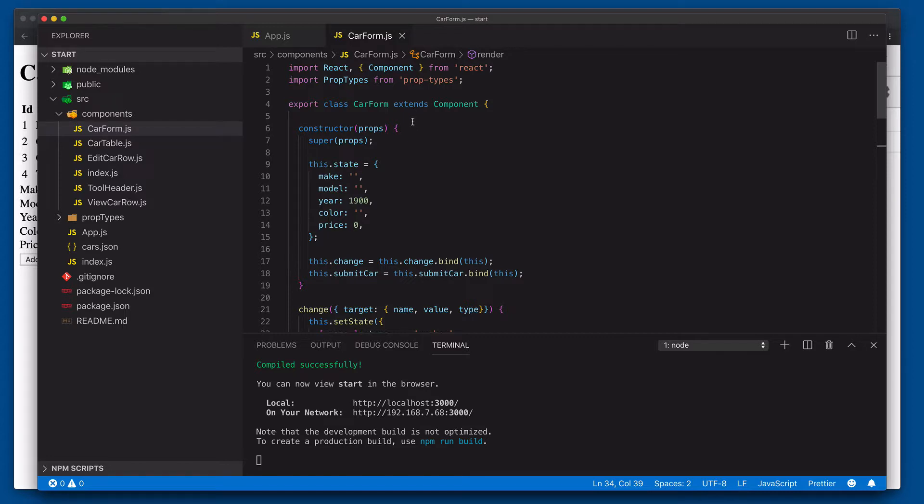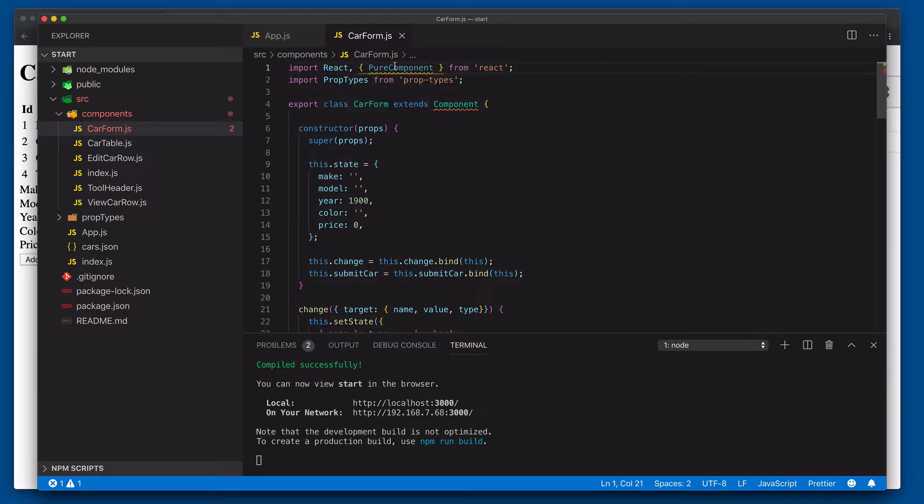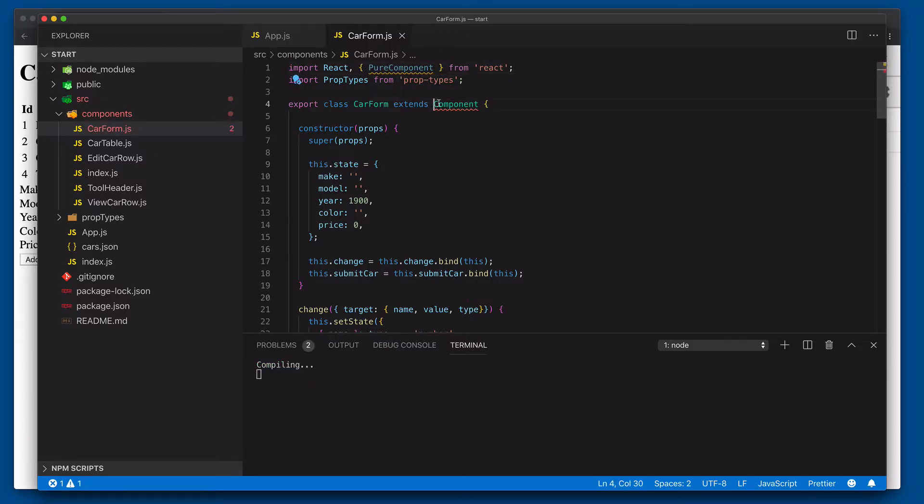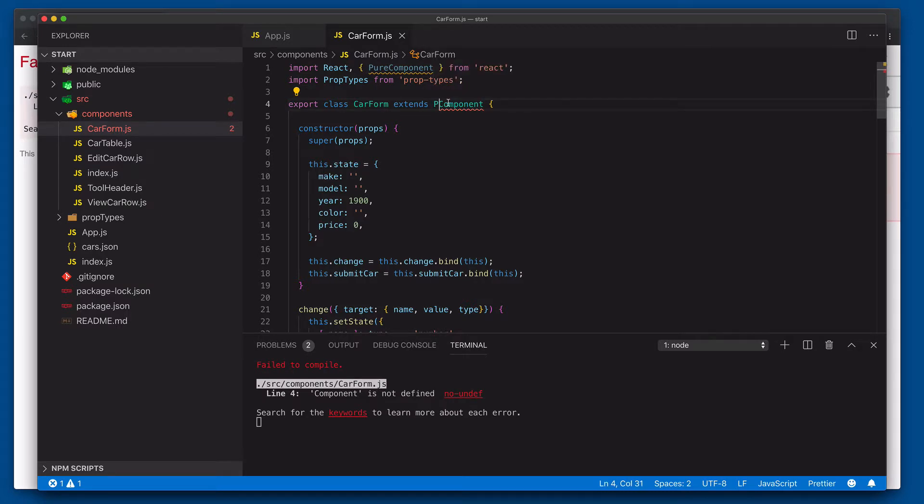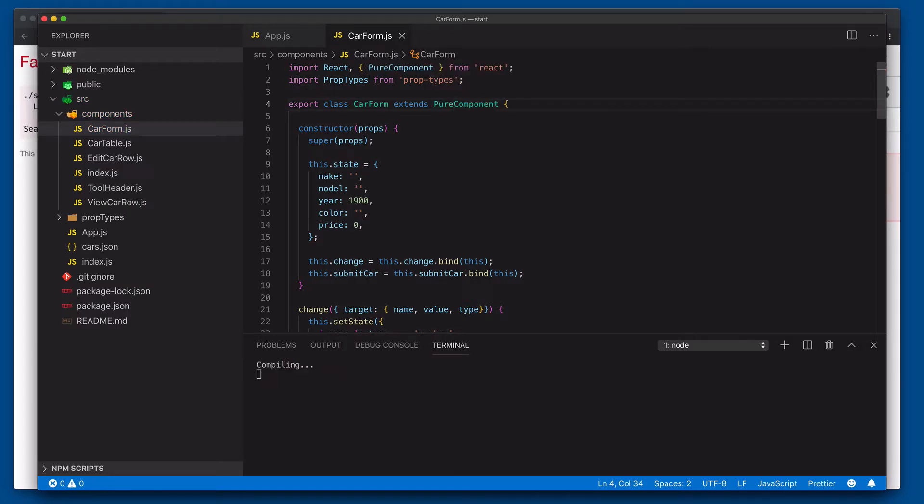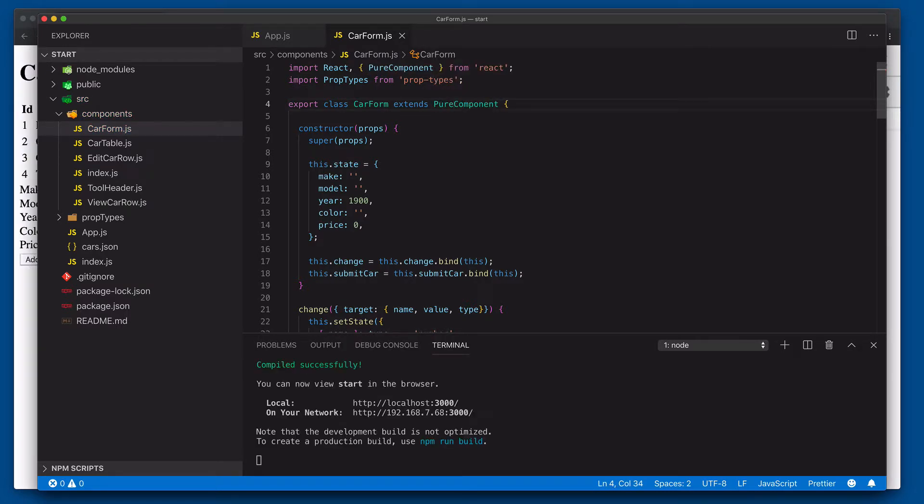So to improve the performance here, we can use what's called a pure component. So we'll say pure component. Now what this is going to do is function similar to the memo function that we use for functional components. It'll actually look at the props that are being passed in. And as long as we're passing the same primitive values or object references on those props, it won't trigger a re-render.